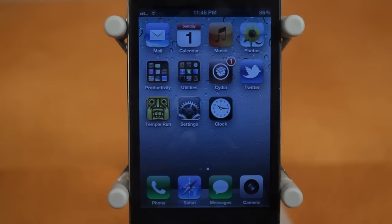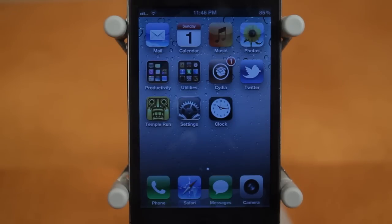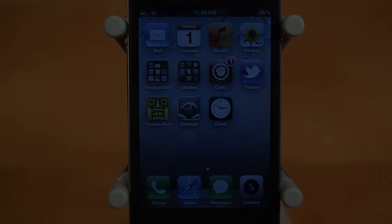Those are two Cydia tweaks that just save you a couple seconds now and then. They're not really huge Cydia tweaks but hopefully you guys enjoyed the video nonetheless. If you did, be sure to leave a like down below on this video, subscribe to my channel for more daily jailbreak tweaks, and thanks for watching.